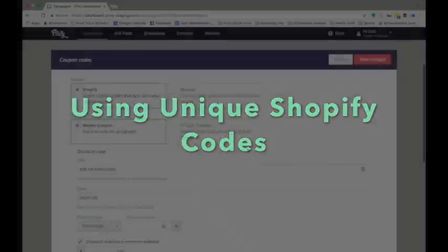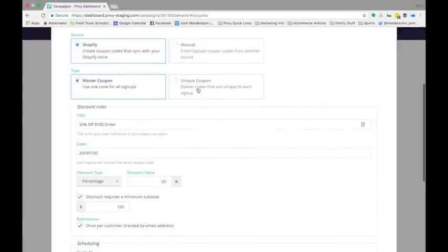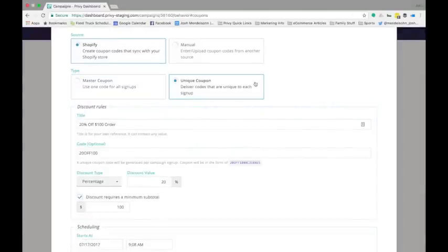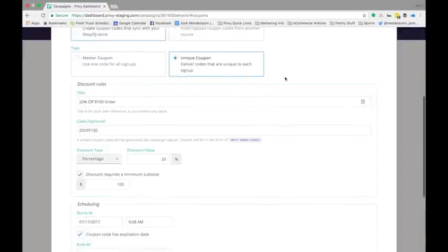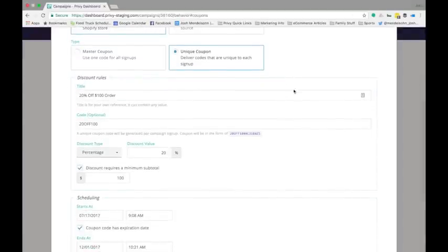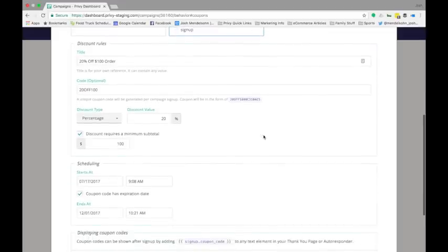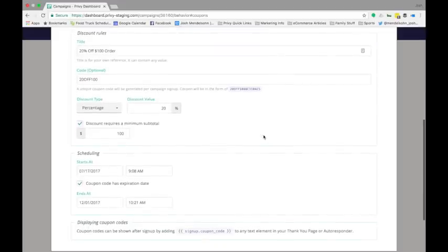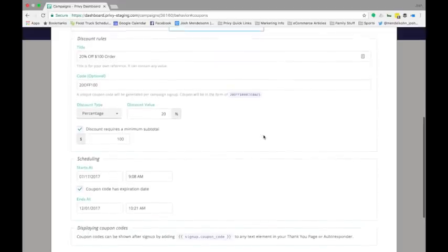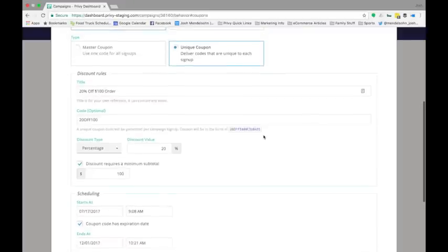If you're on our commerce plan or higher, you can use Privy to create unique coupon codes by choosing unique coupon at the top of the screen. This will dynamically generate coupon codes that are unique to each person who completes your form on an as-needed basis.